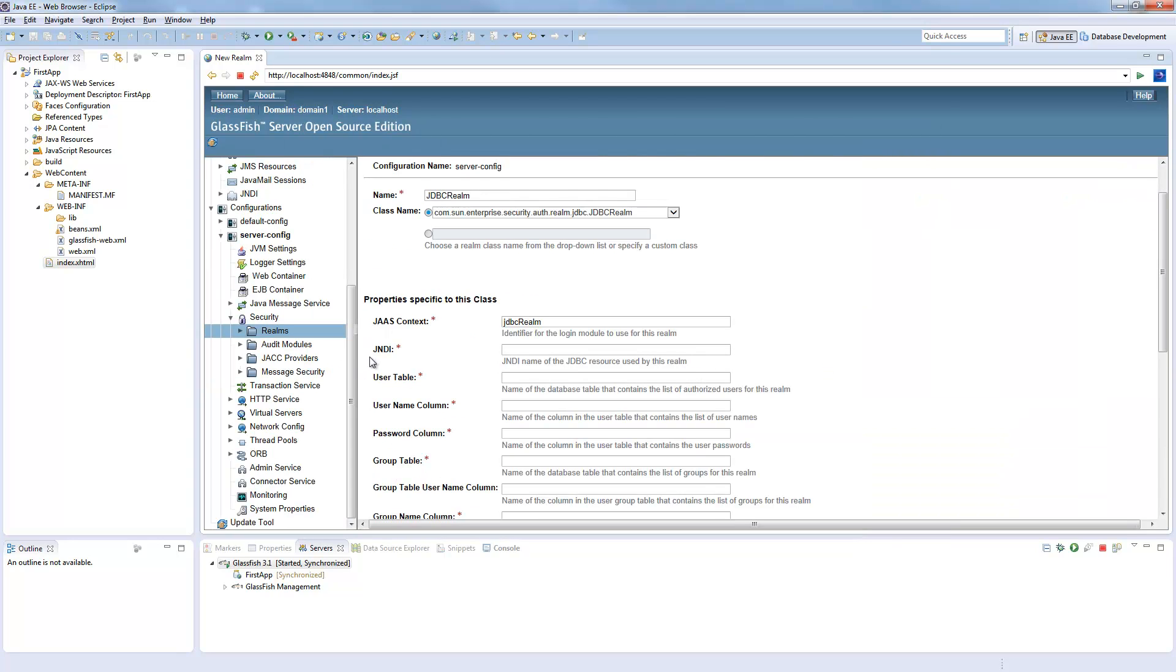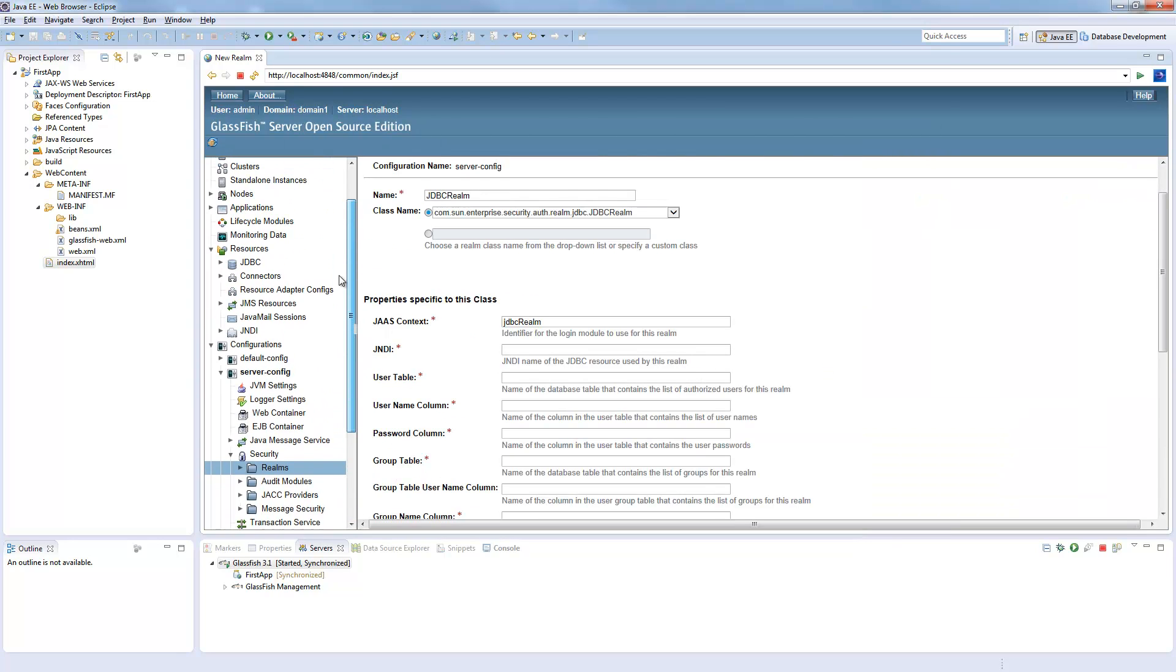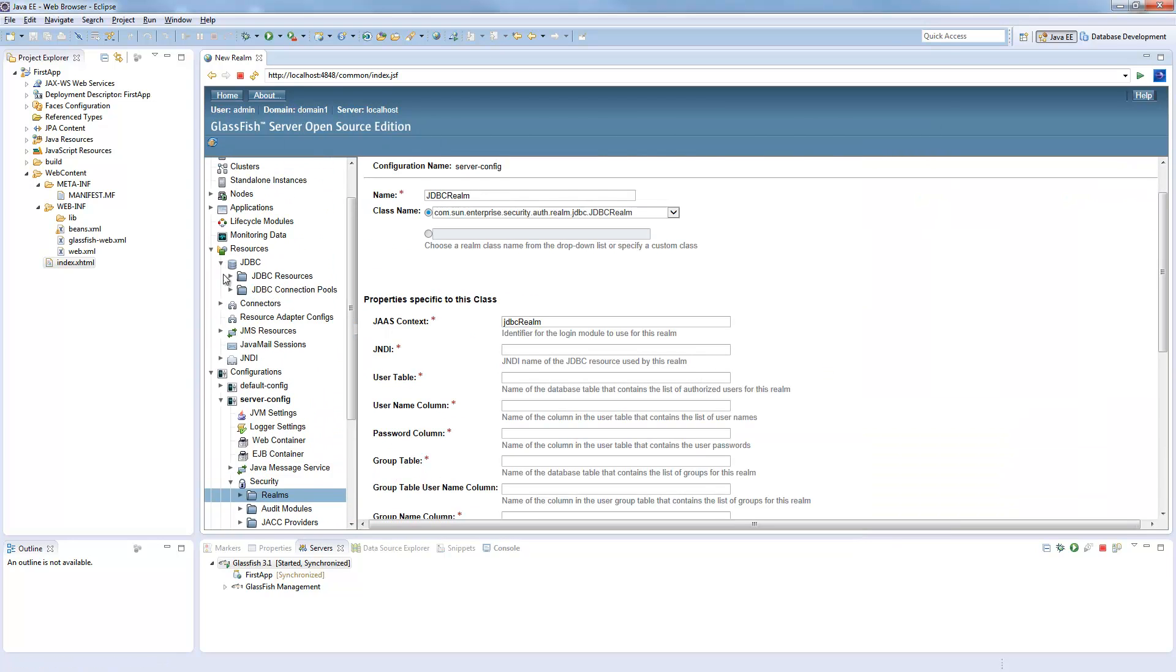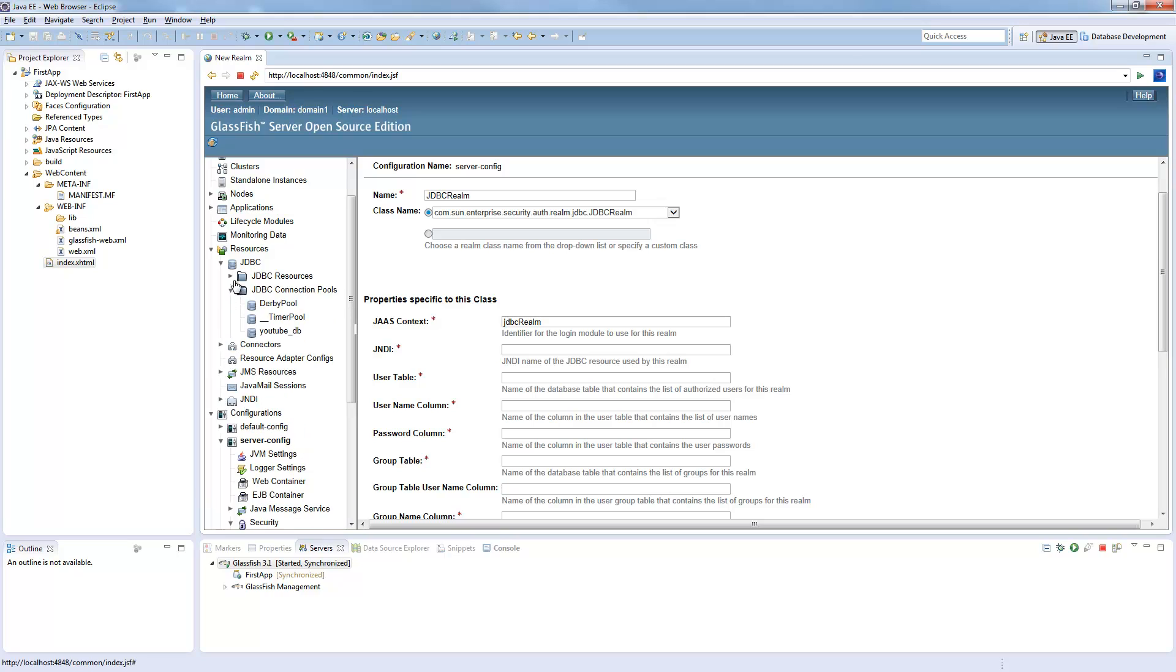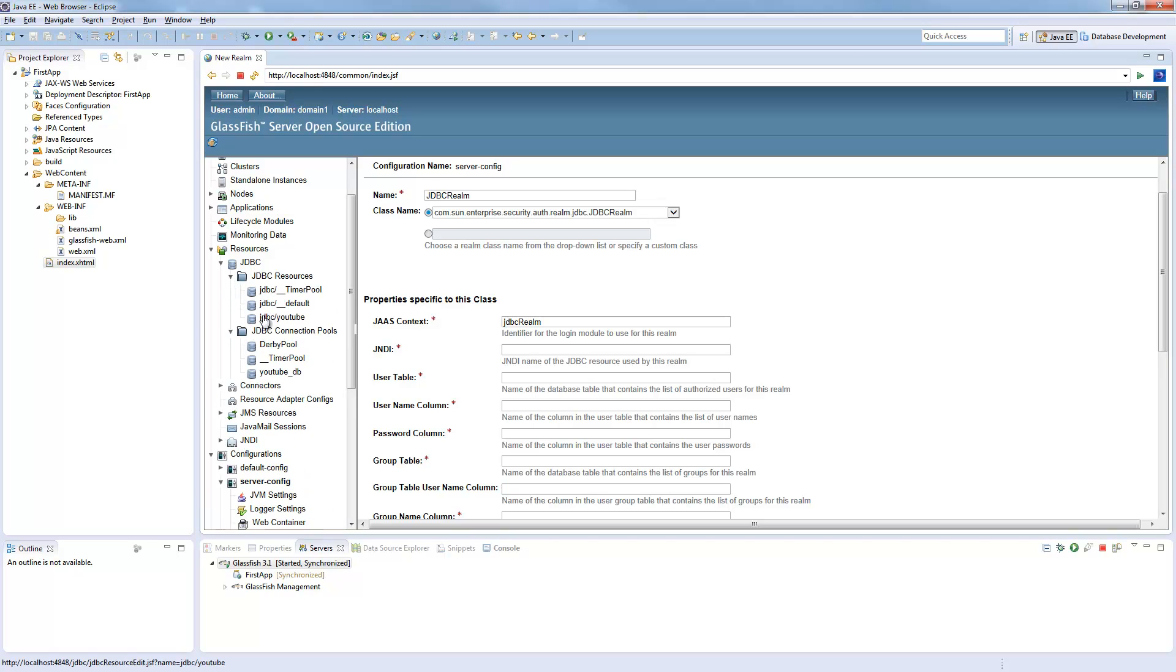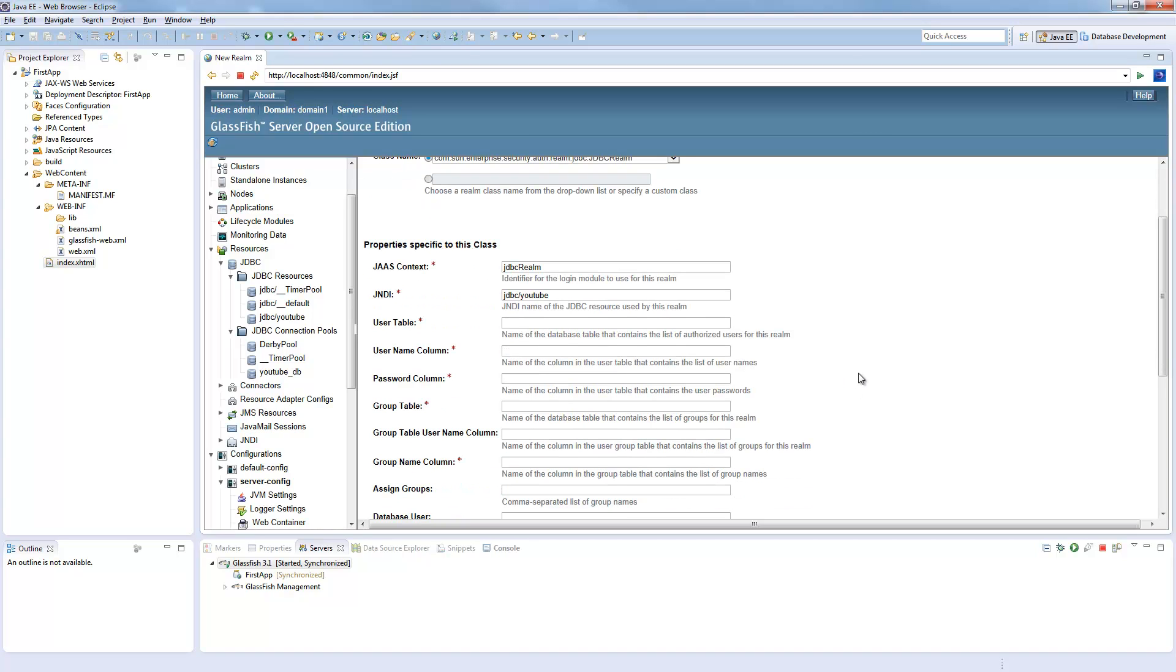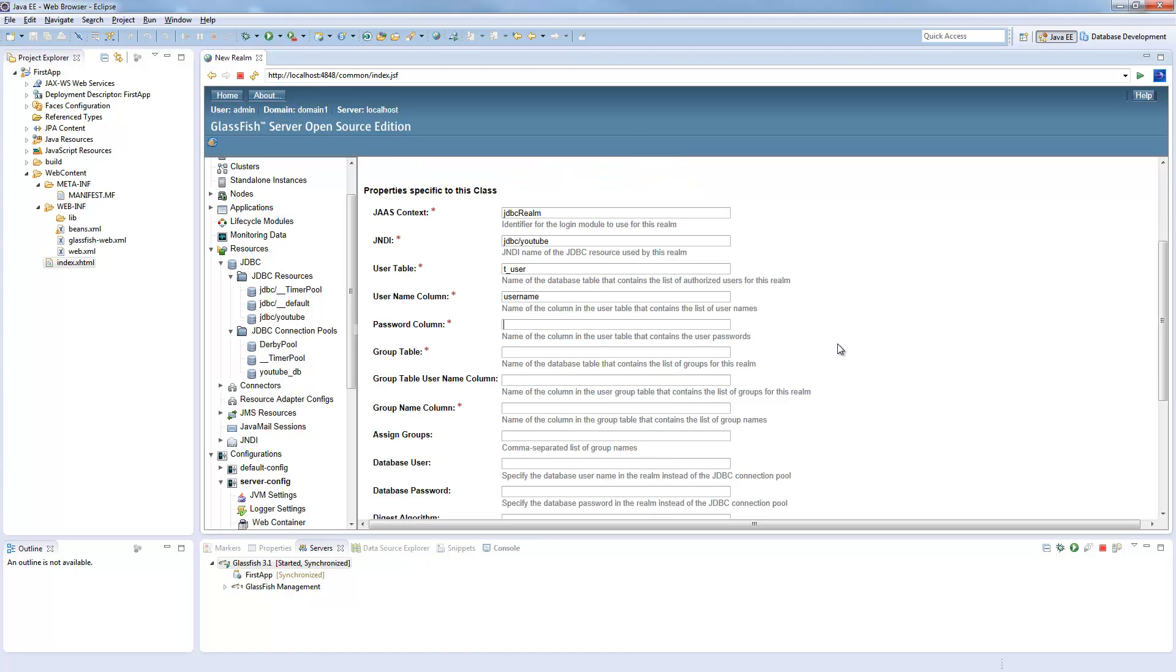So the JNDI name is our JDBC/YouTube. Our user table is t-user. Username column is username and password column is password.